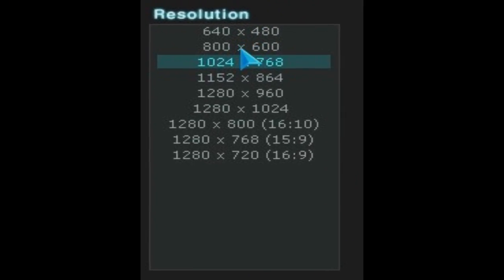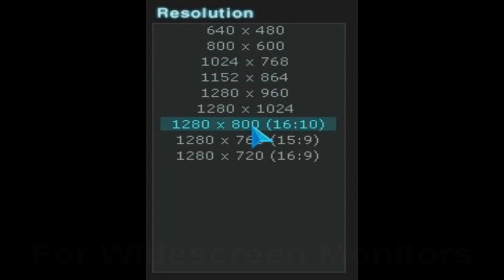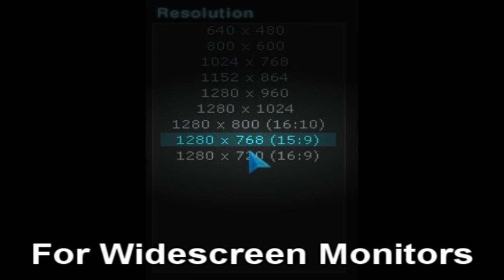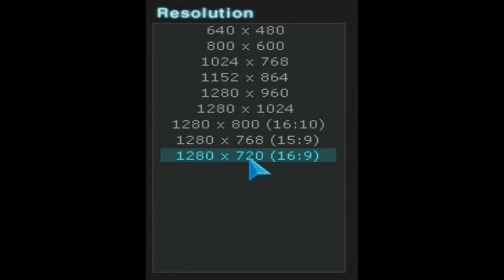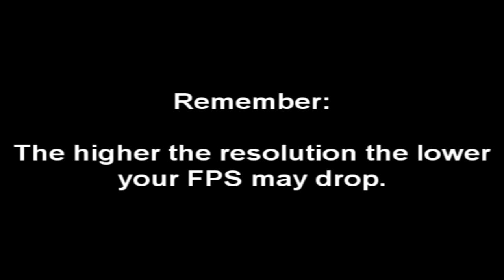Let's start with resolution. Resolution is a personal preference and it depends on the size of your monitor. For example, if you have a widescreen monitor then you might want to choose a widescreen resolution like these three down here. Personally, I don't have a widescreen monitor and I find that 1024x768 is good for me. Remember, the higher the resolution the lower your FPS may drop.